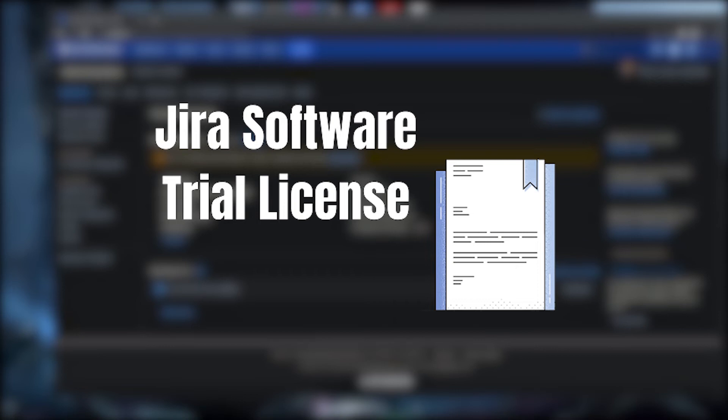Hello my fellow admins and welcome to another episode of Jira Guides Void.Admin here. In this video I'll show you how you can generate a new trial license for Jira Software. So let's start.